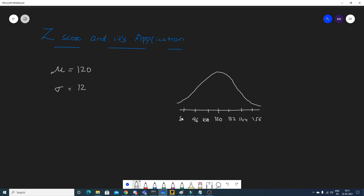With mu and standard deviation, we can construct this Gaussian distribution. Now let's understand the importance of Z-score — many people know what Z-score is, but let's go deeper.